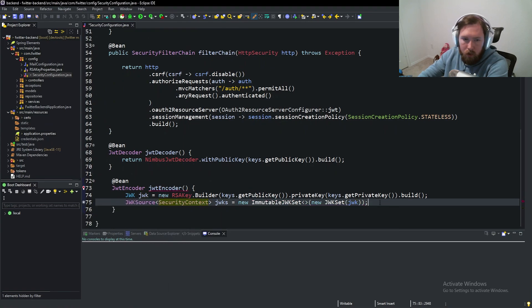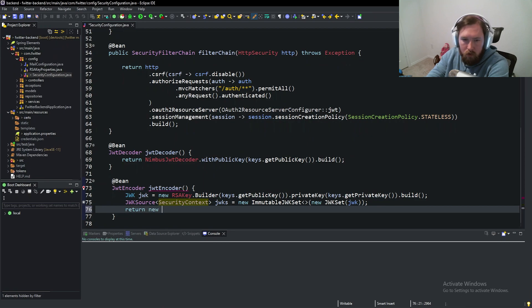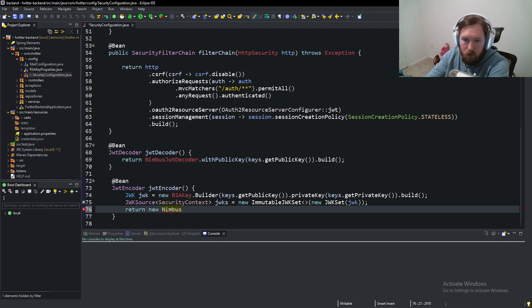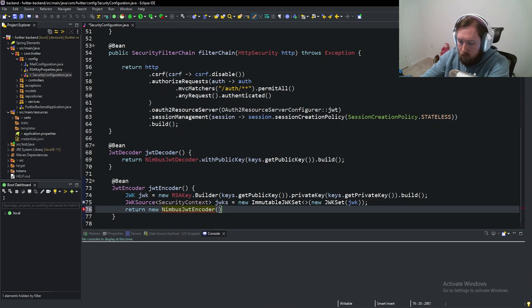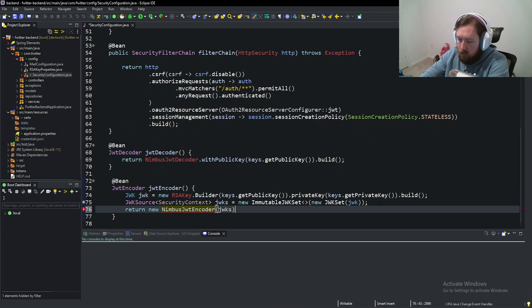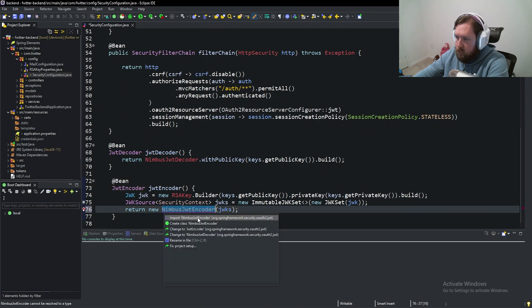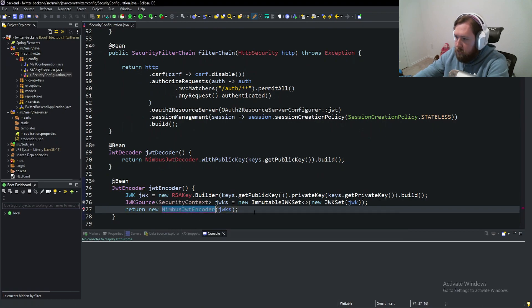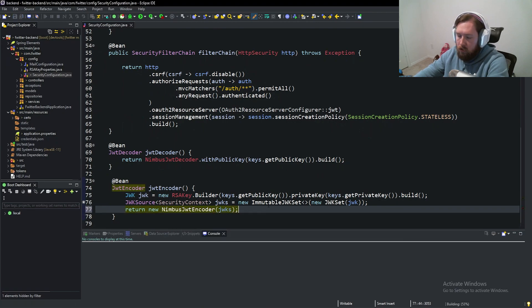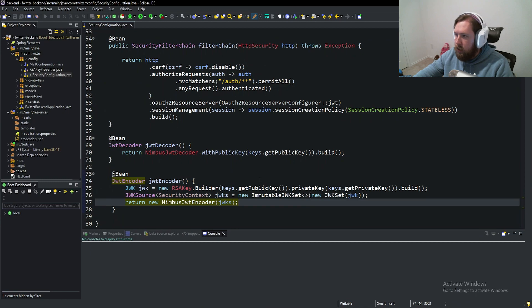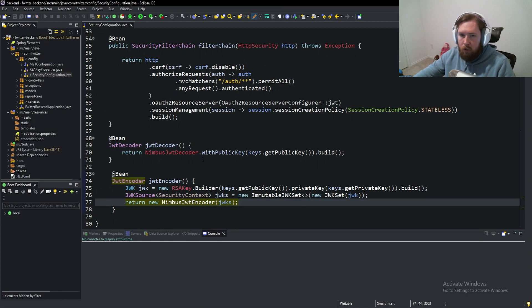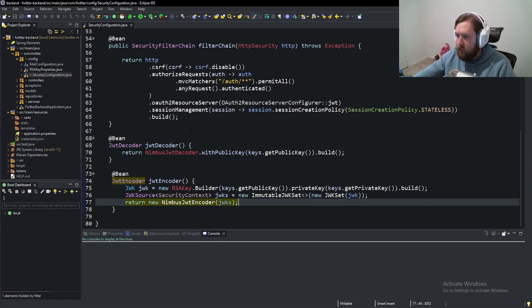And then finally we need to return new Nimbus JWT encoder with the JWKs and import JWT Nimbus JWT encoder. So this is going to help us be able to set up and create JWTs whenever we need them. Unfortunately, that's going to be it for today.